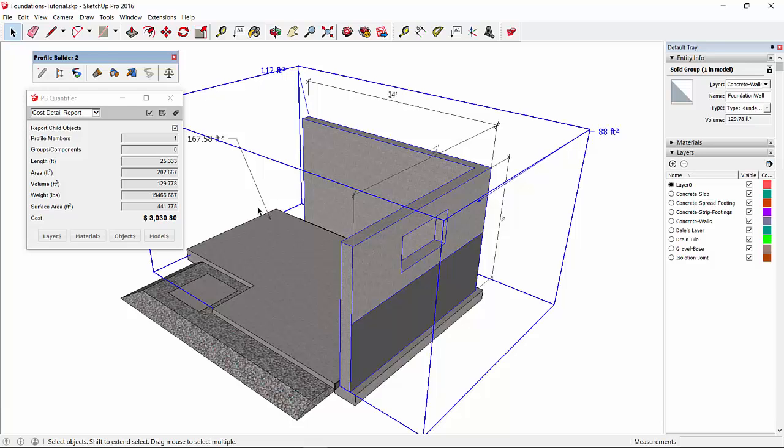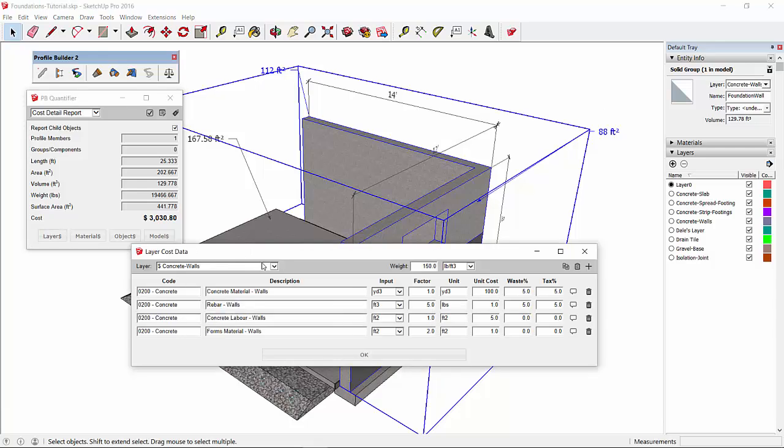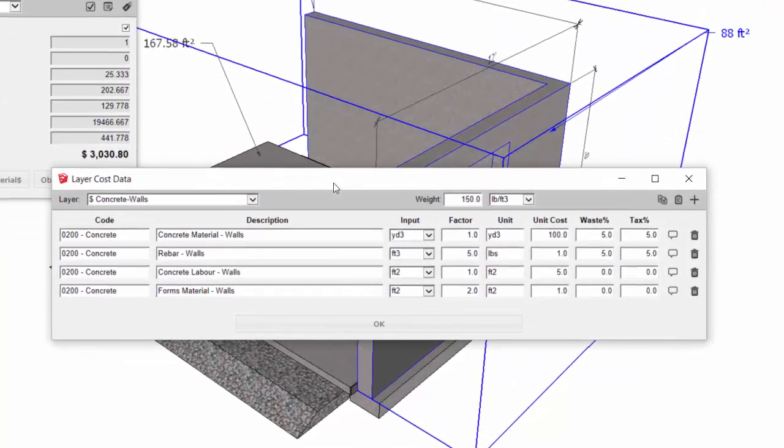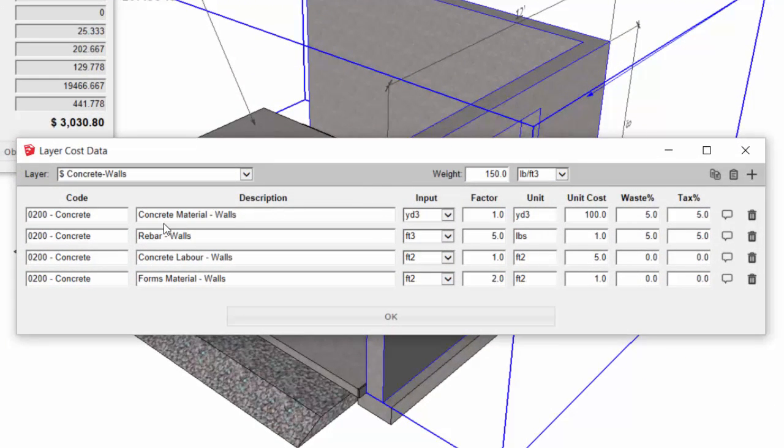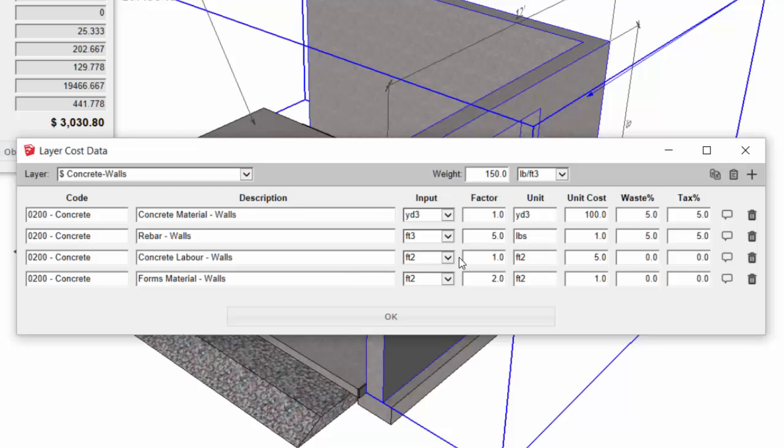So let's look at the cost data that's assigned to the walls. The walls are currently assigned to the concrete wall layer, so let's open that up. Concrete walls. It's very similar to what we saw for the slab in part one. Again, the concrete material is reported in terms of cubic yard. The rebar is just factored in to get the total weight of the rebar. The labor is also reported in terms of square footage, as was the slab. But this time we're looking at the wall area, not the plan area.